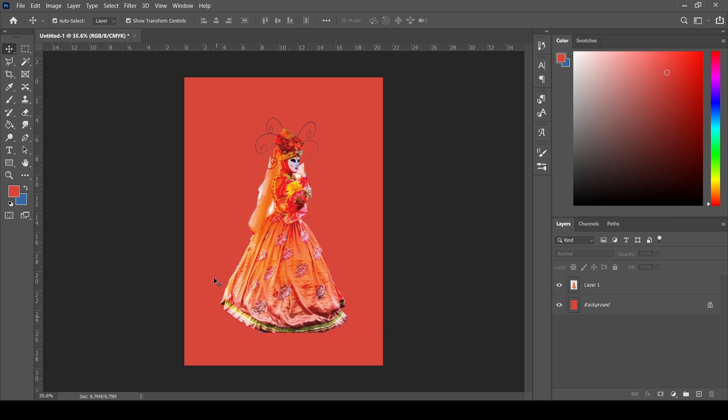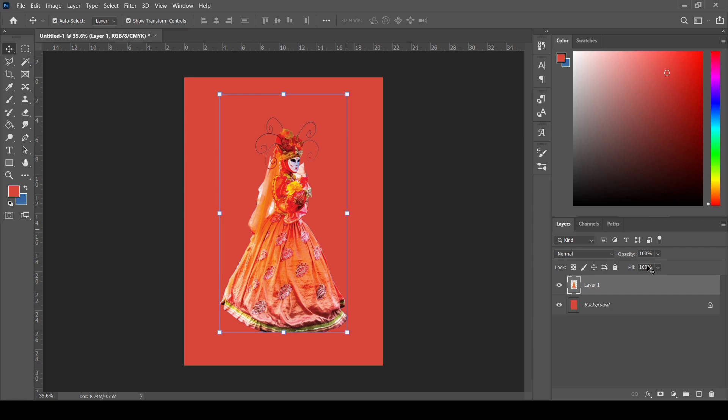So let's get started. First of all, what you need to do is select the particular image onto which you want to have a white border. From here I have selected Layer One.